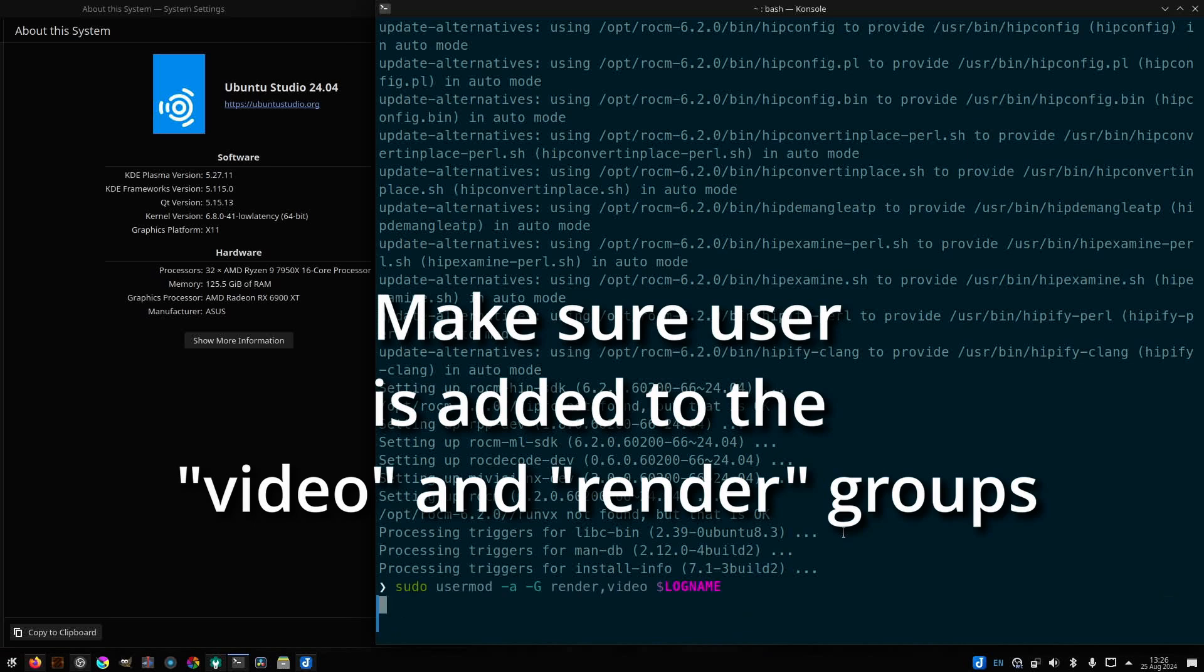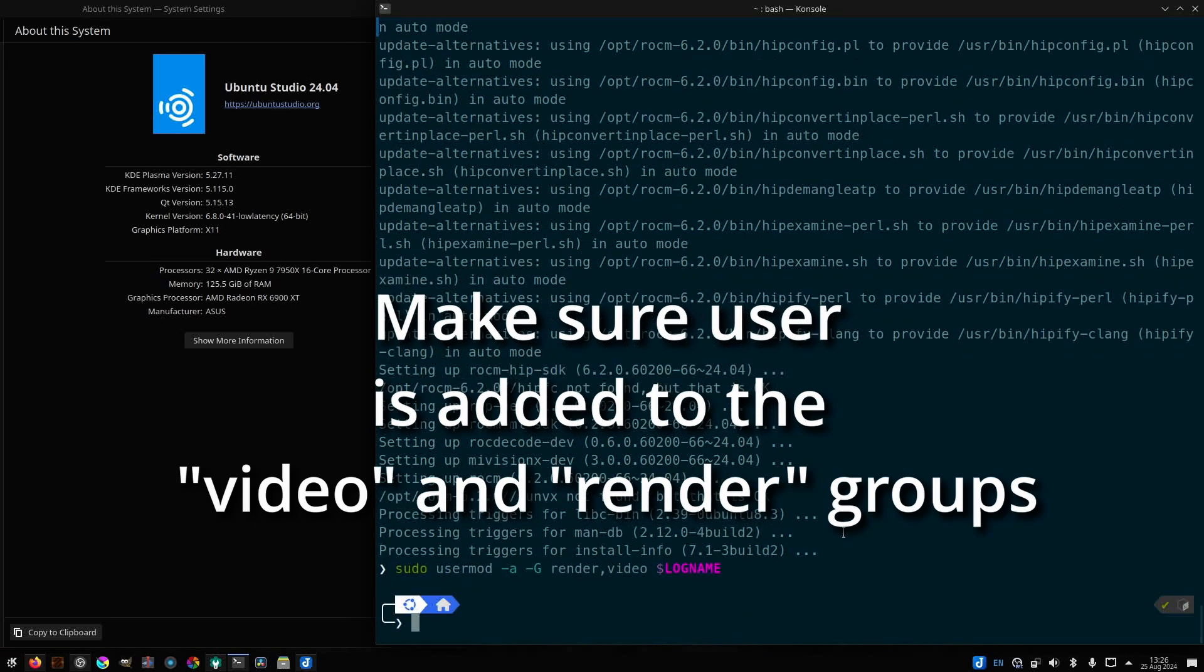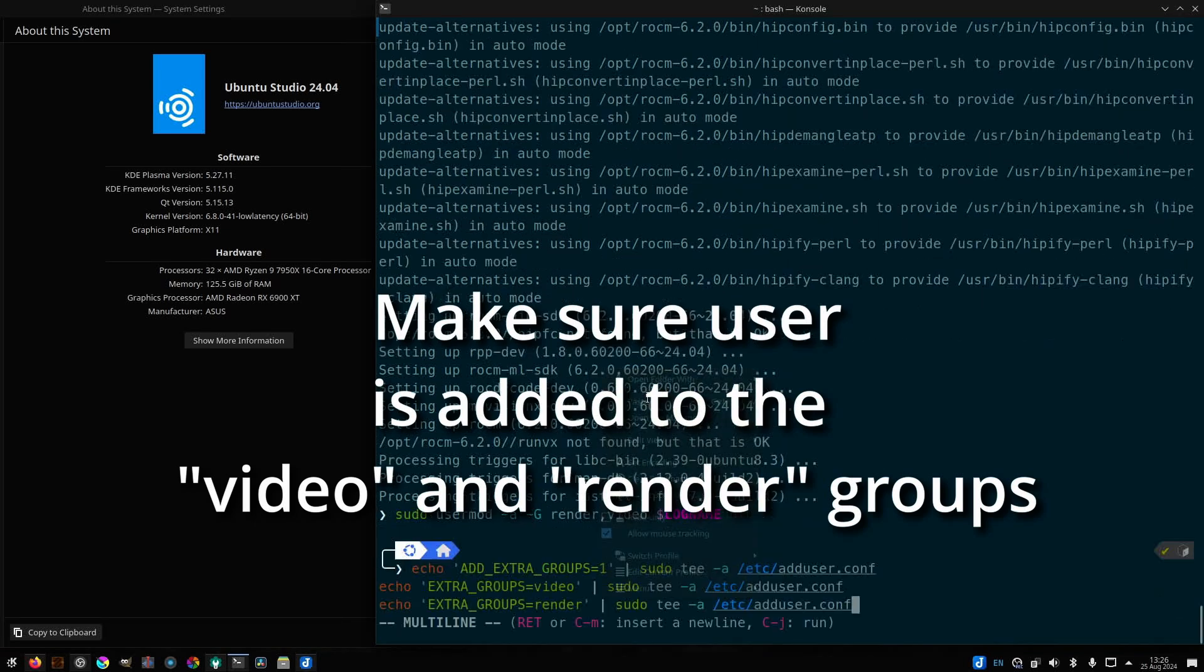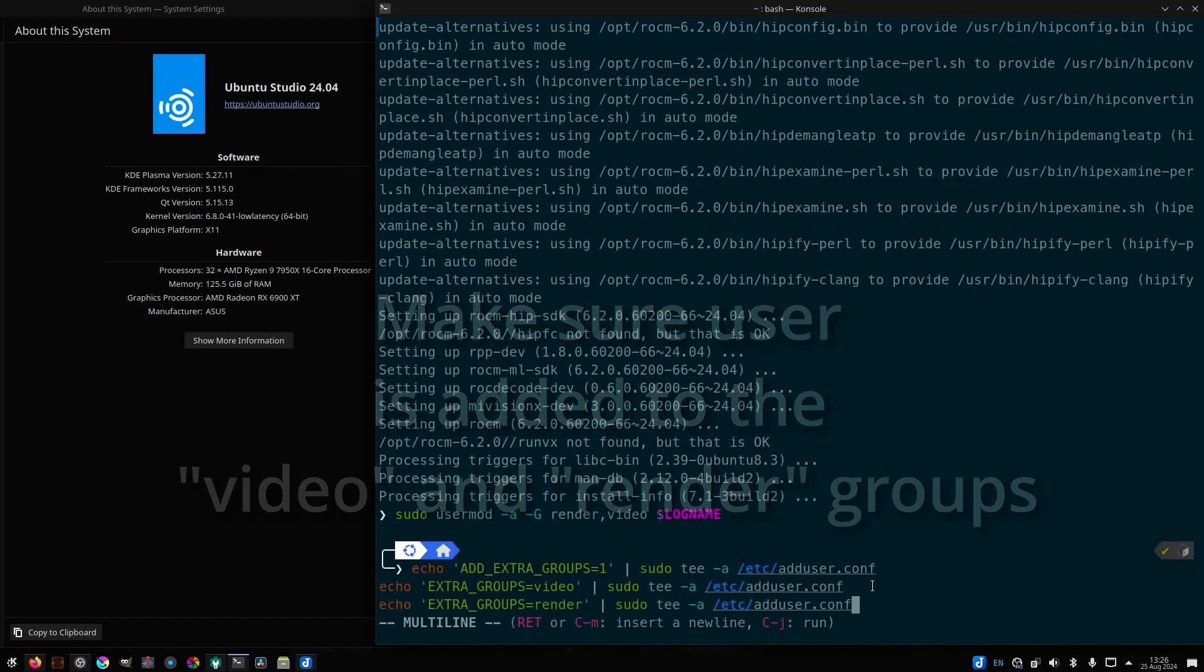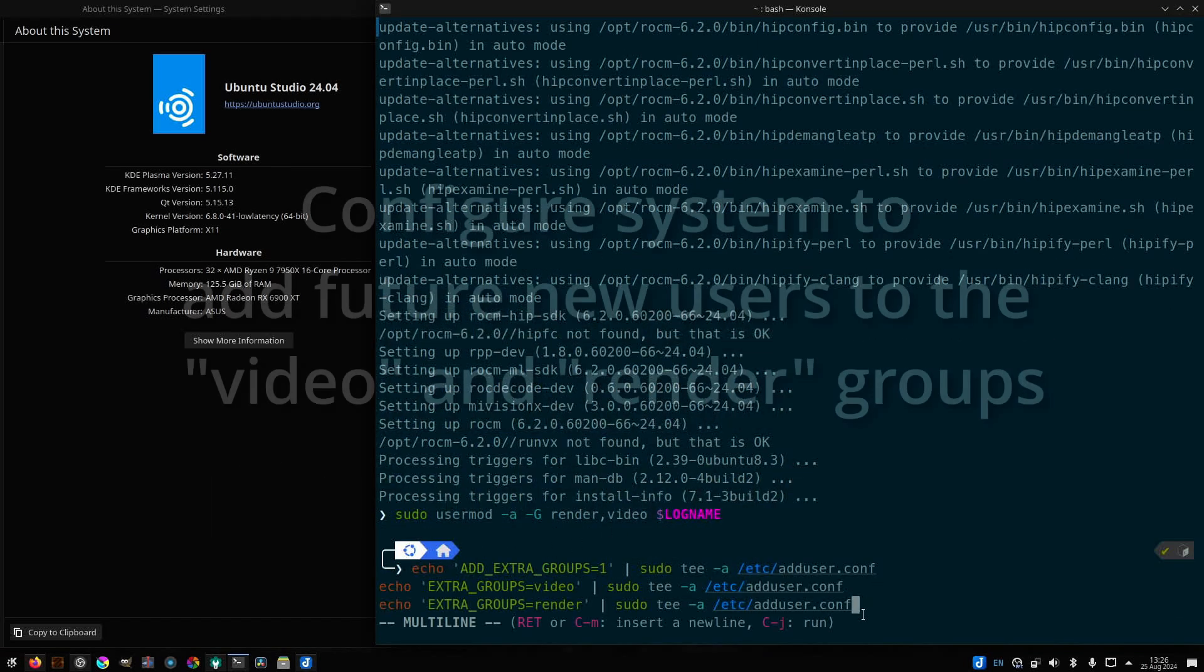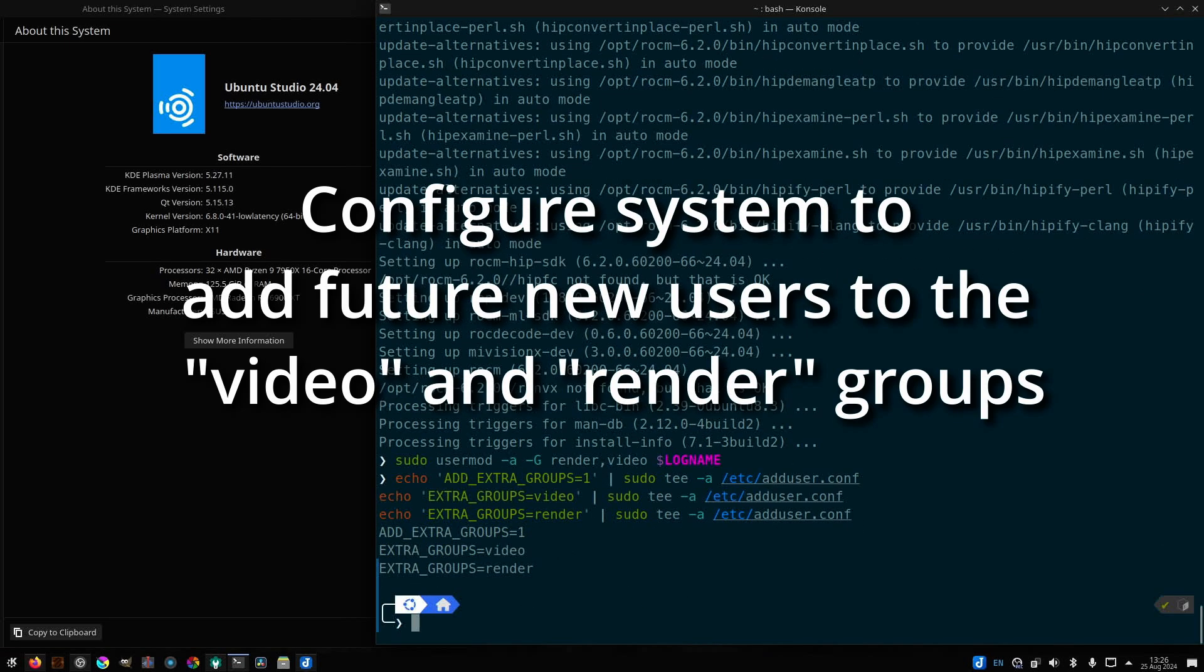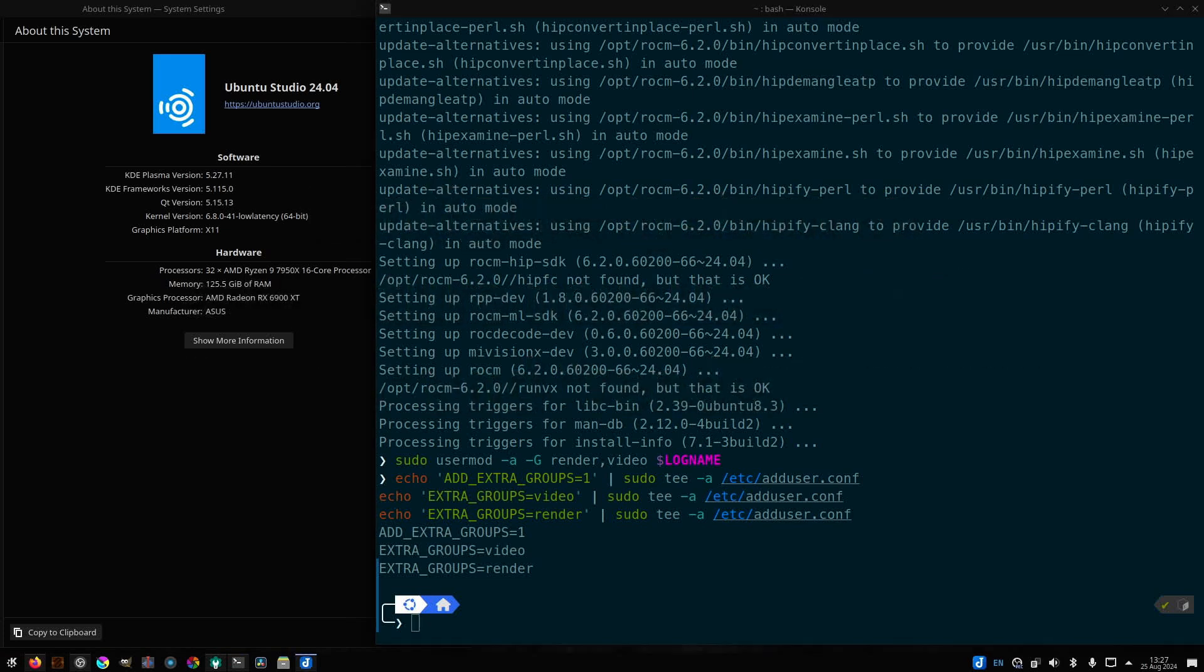Okay, now I'm going to re-add myself to the render and video groups. The $LOGNAME will get the currently logged in username. Now if I wanted to make sure that any future users added to the system were also added to the video and render group, I would modify the /etc/adduser.conf file. So I've gone ahead and done that there.